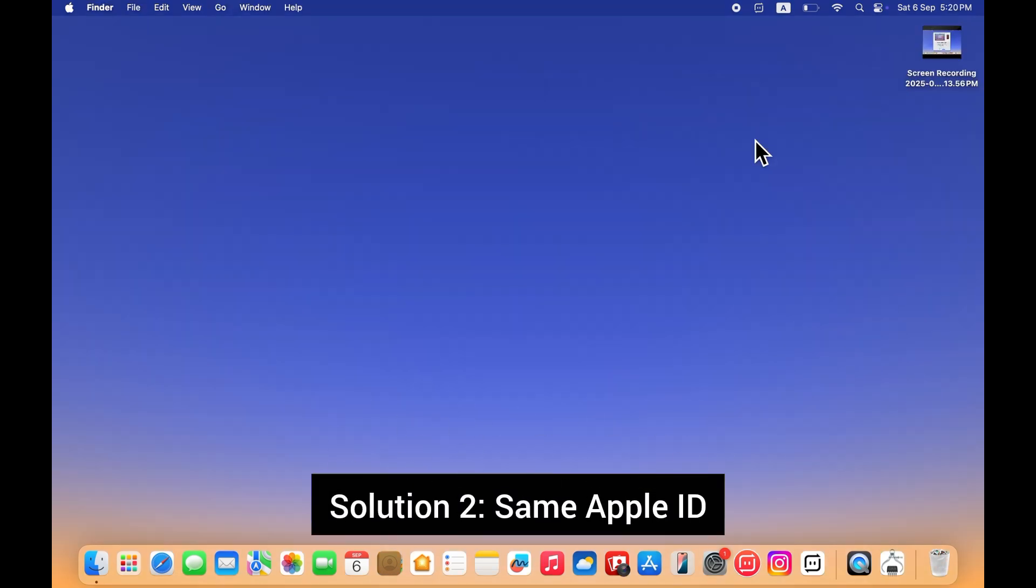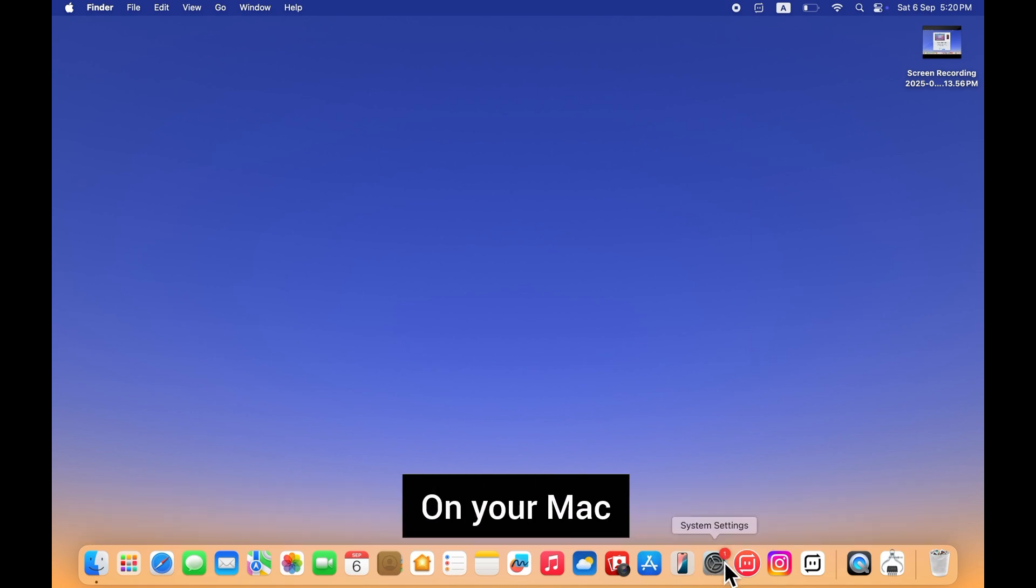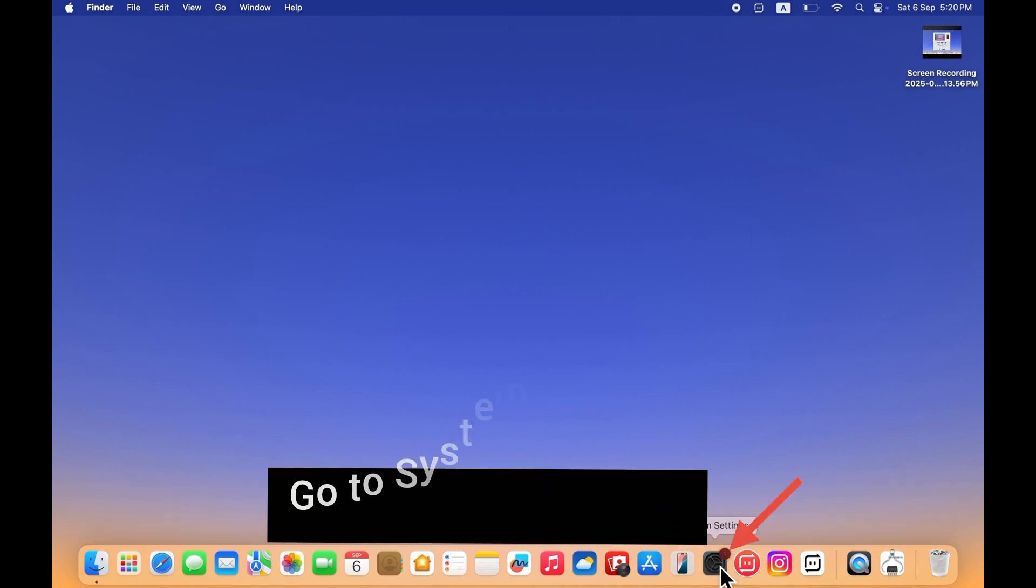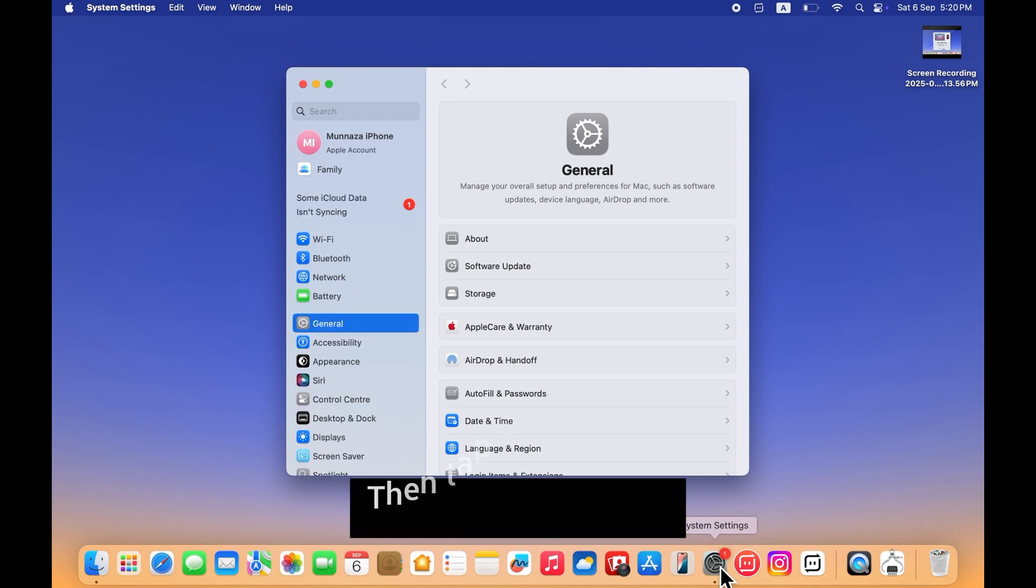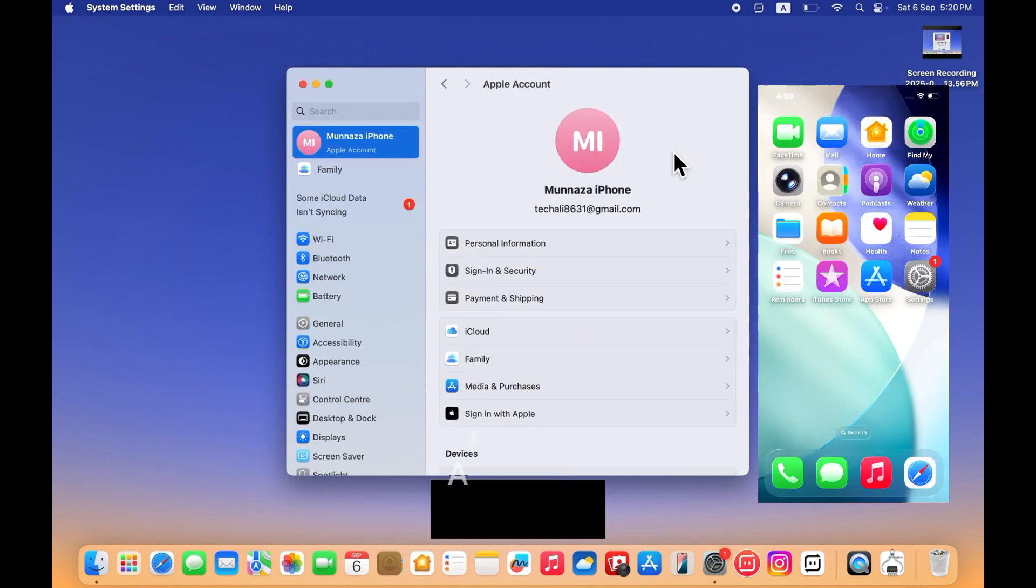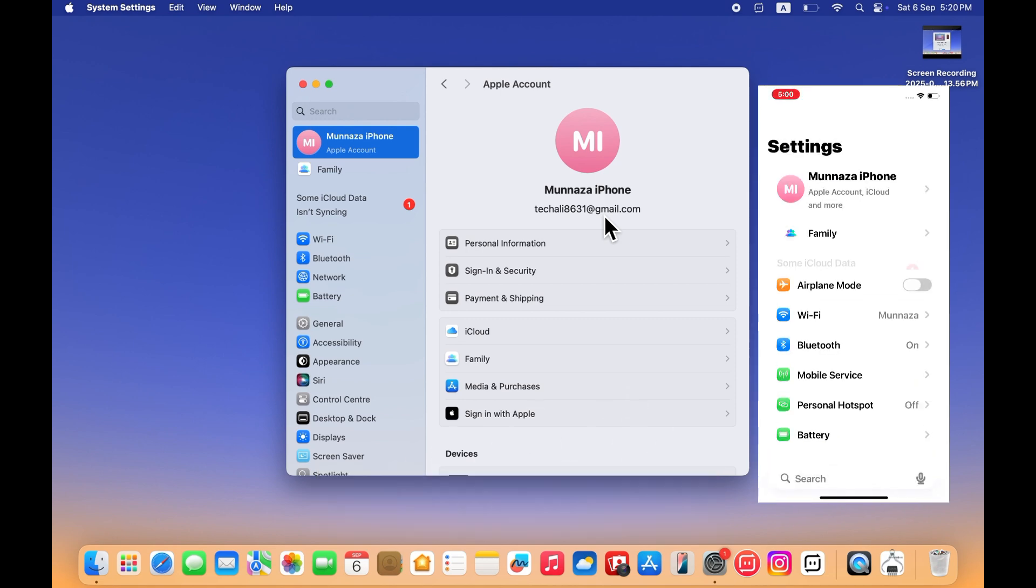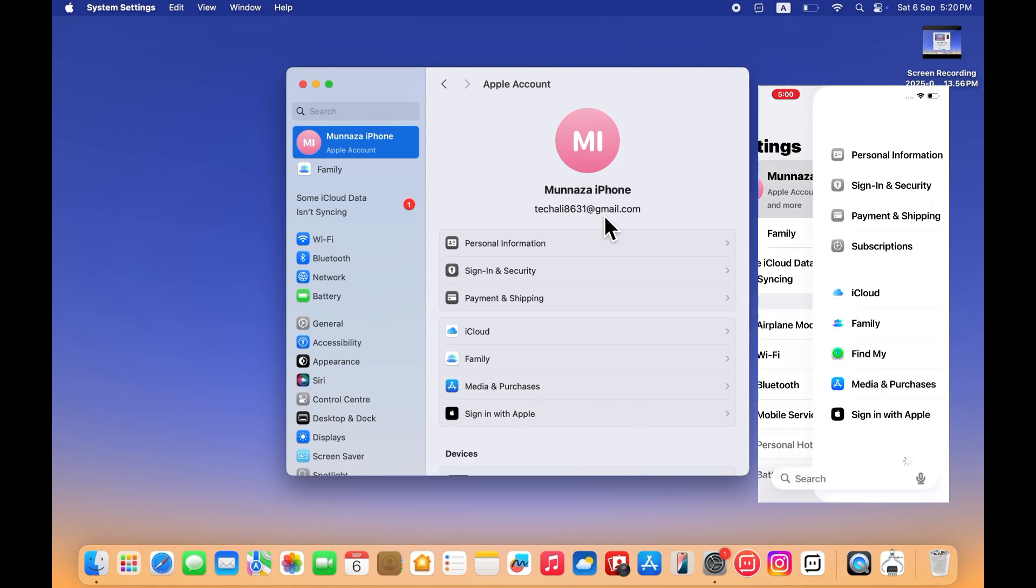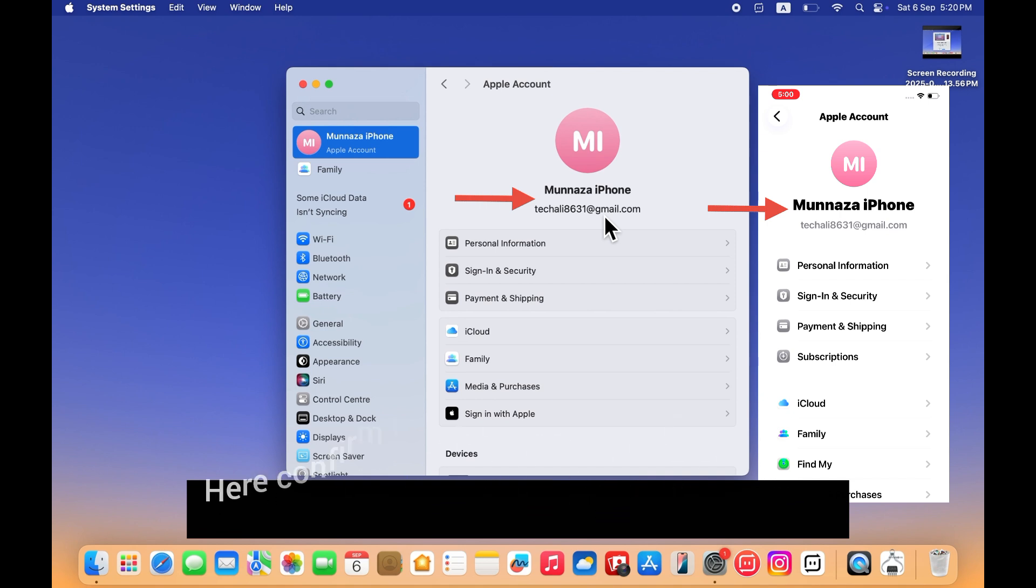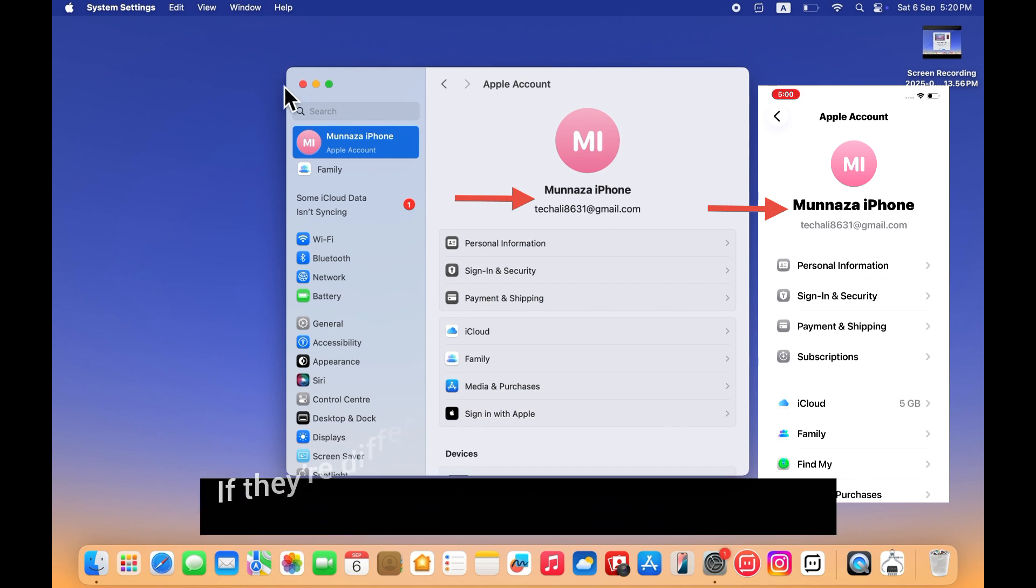Solution 2: Same Apple ID. Your iPhone and Mac must be signed in with the same Apple ID. On your Mac, go to system settings, then tap on your Apple ID. After that, on your iPhone, go to system settings, then tap on Apple ID. Here, confirm that both the Apple IDs are the same. If they're different, sign in with the same one.